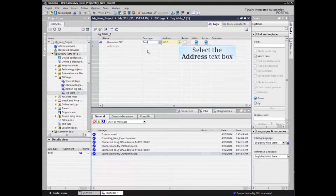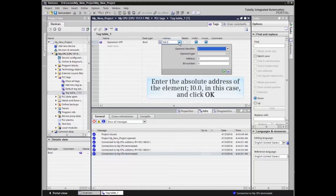The third column is where we define the absolute address for the symbol. Enter the absolute address of the element — i0.0 in this case — then click OK.